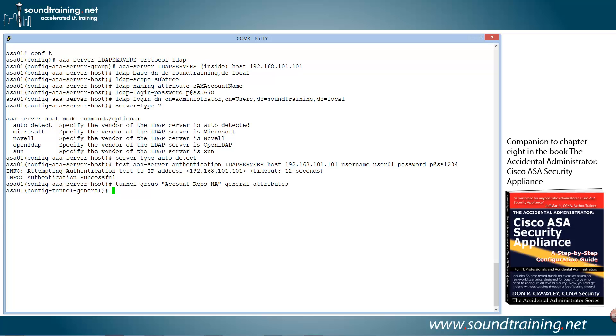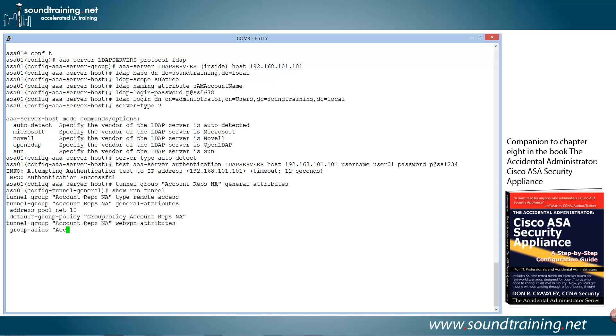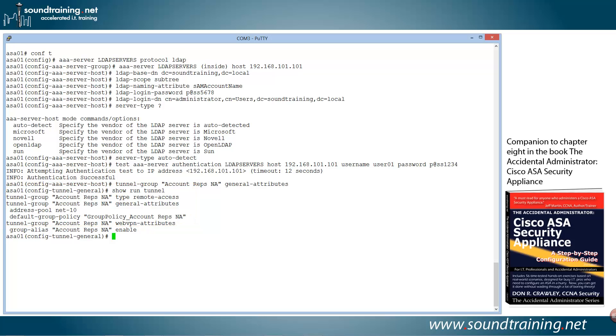And actually, if you do the command show run tunnel, and let me do that for you so you can see what's already configured. There, if you look toward the bottom, you can see that I've already got some attributes set up for the account-reps-na tunnel group, like the address pool and the default policy. We simply need to add in the authentication server group now.